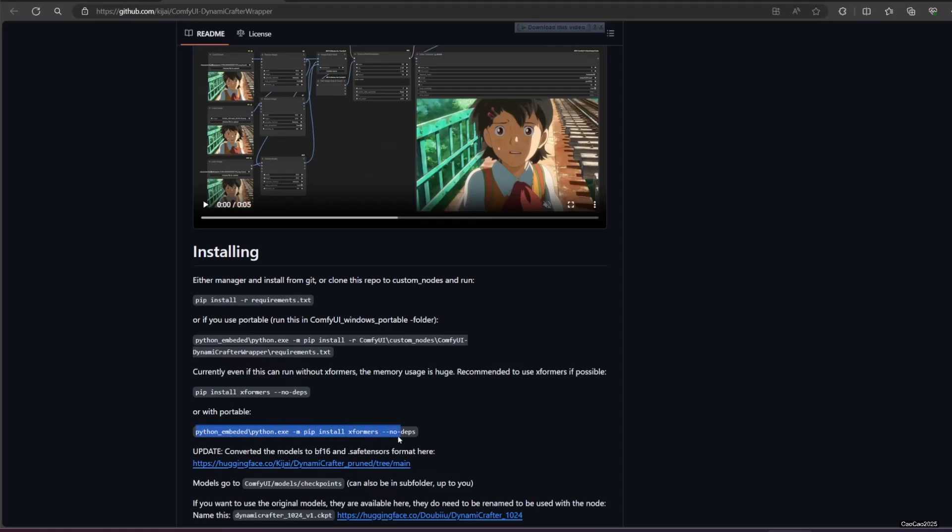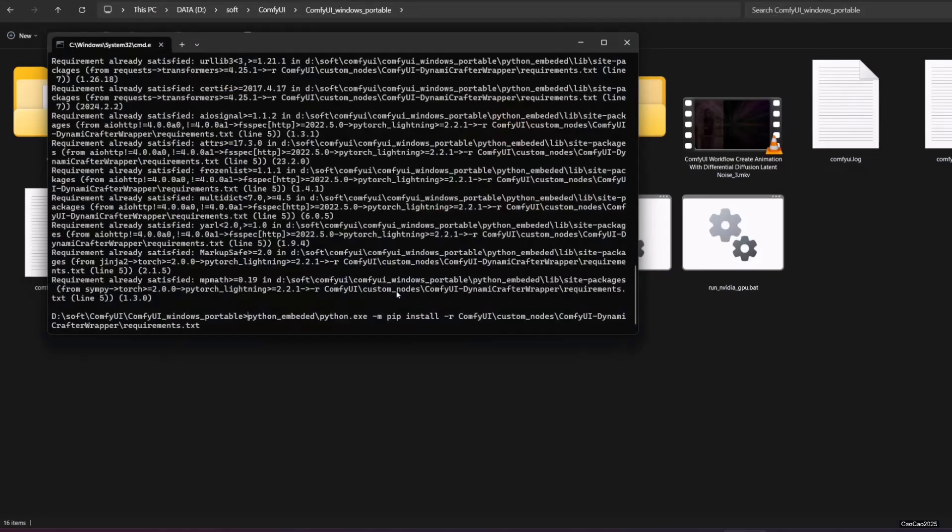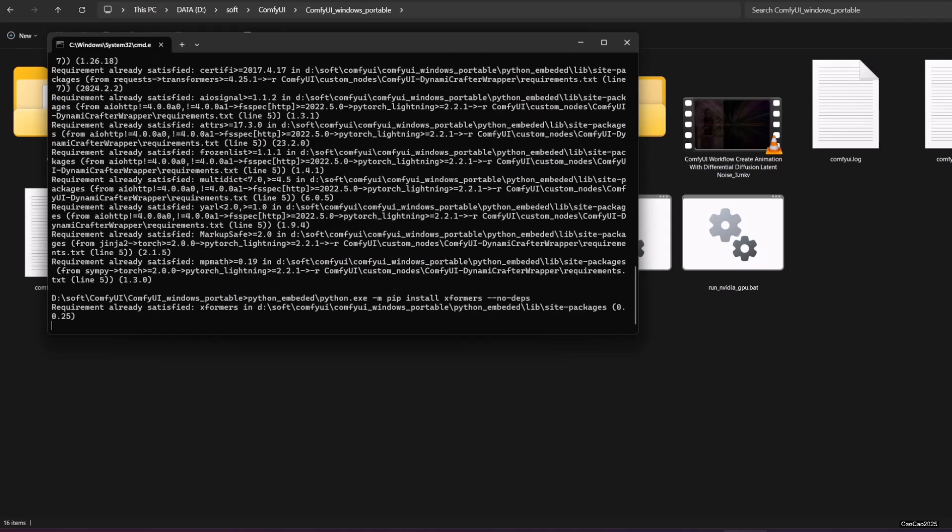Now you need to install Xformer. Just copy paste the script and run it in Command Prompt. In this example, I already have Xformer, so it ends pretty fast. If you don't have Xformer yet, it will download and install it.